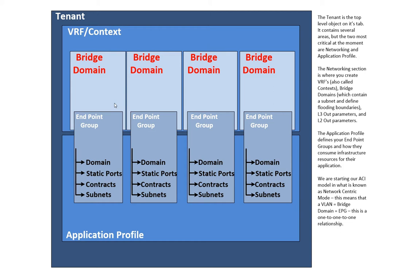In ACI, there's really two deployment methods. Application-centric, which is the default, which probably isn't too surprising given the name, or network-centric. What's interesting is virtually all of the training focuses on application-centric. But in my experience, most people deploy, even proof of concept deploy, in network-centric.